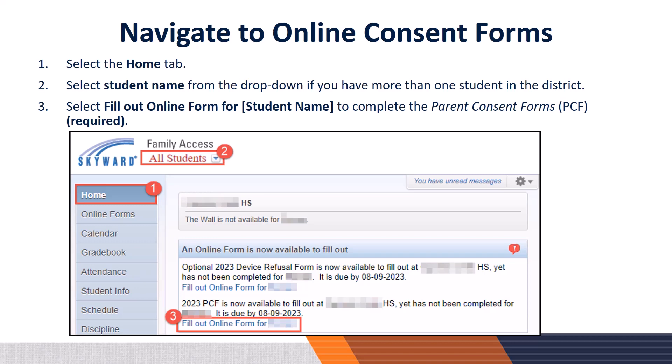Next, you will navigate to the online consent forms. To ensure you are on the appropriate page: Step 1: Select the Home tab. Step 2: Select the student name from the drop-down if you have more than one student enrolled in the district. Please note, if you only have one student, their name will automatically populate underneath the Family Access label. Step 3: Select Fill Out Online Form for your student's name to complete the Parent Consent Forms, also known as the PCF.